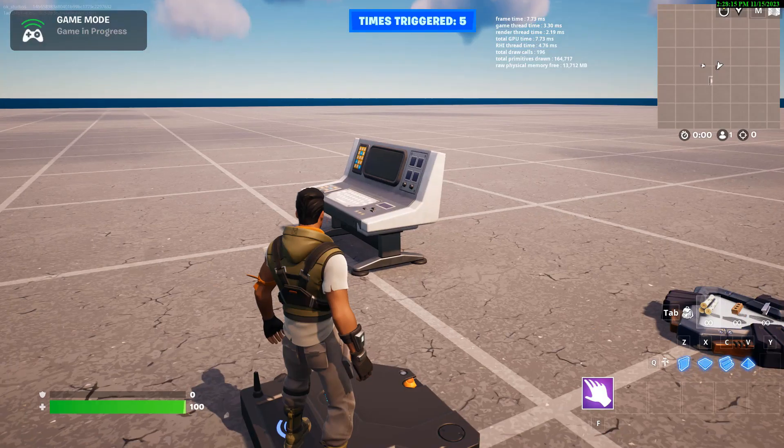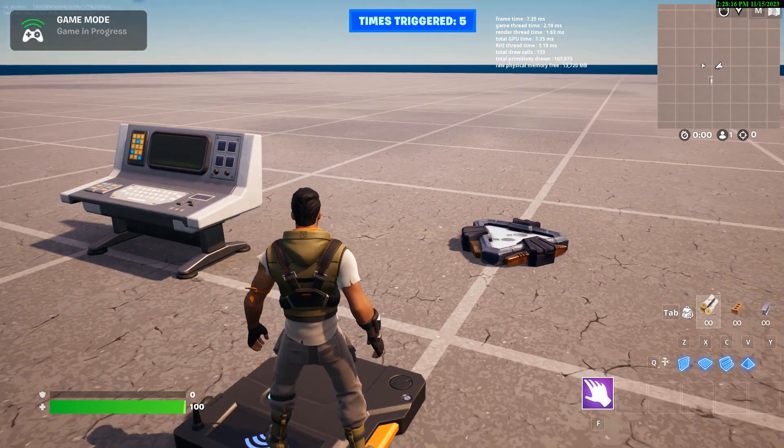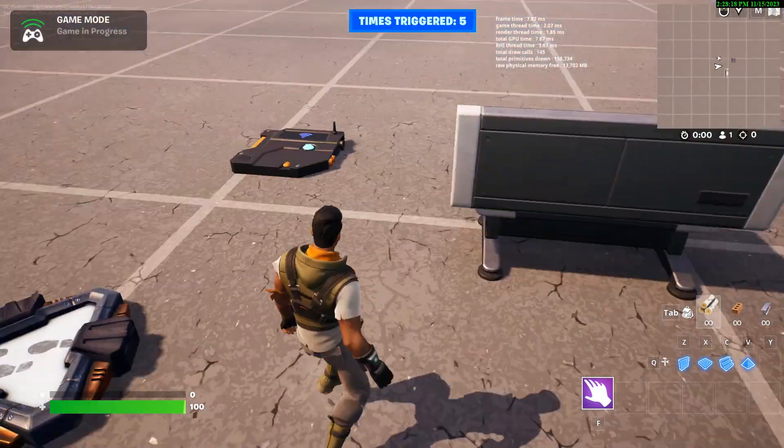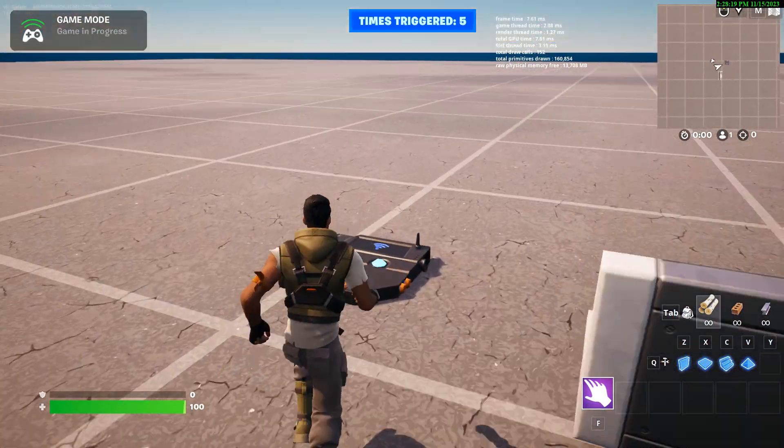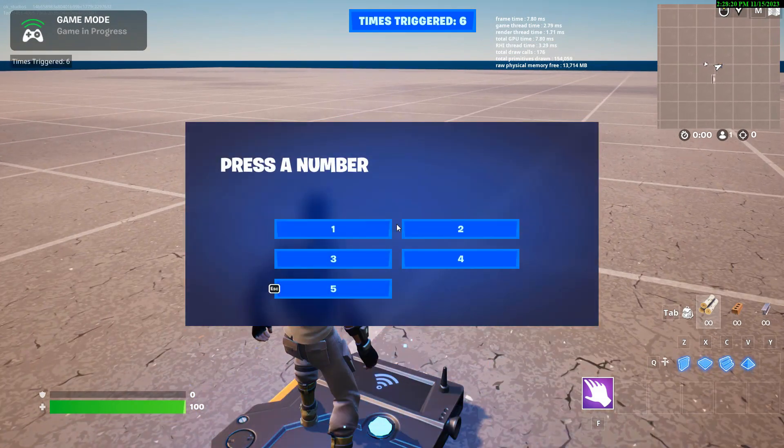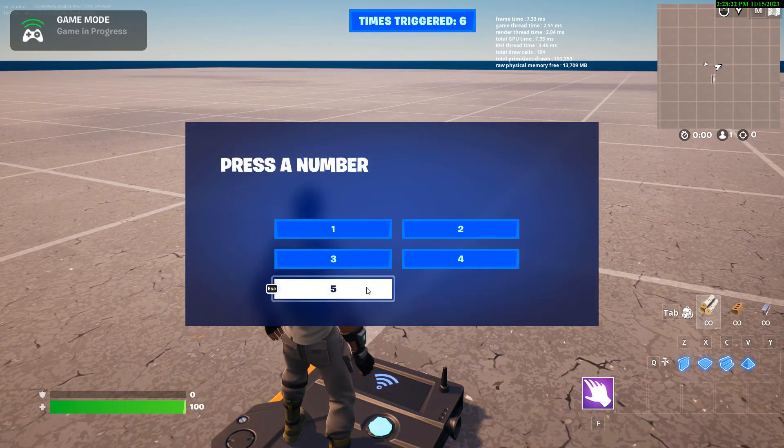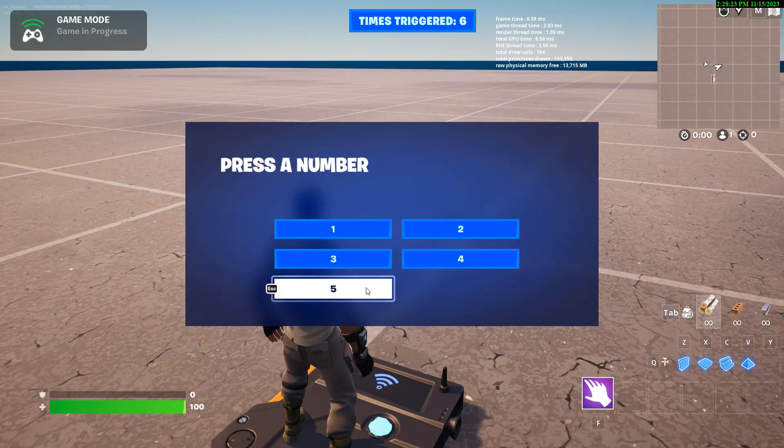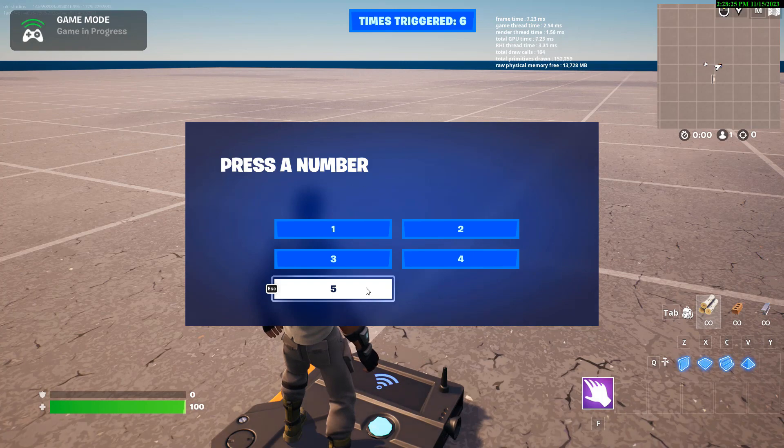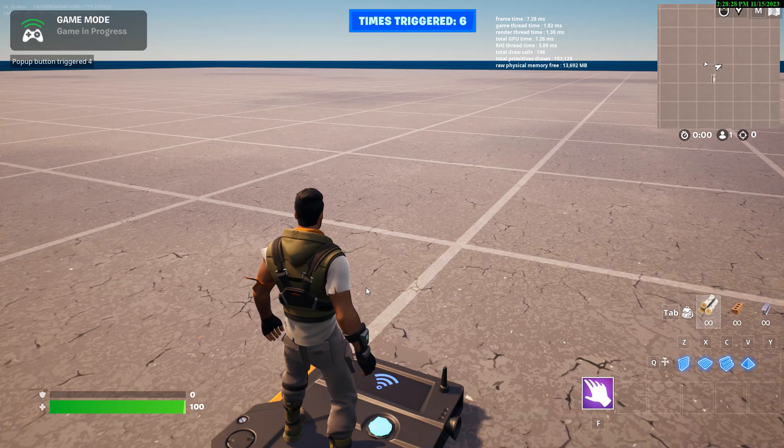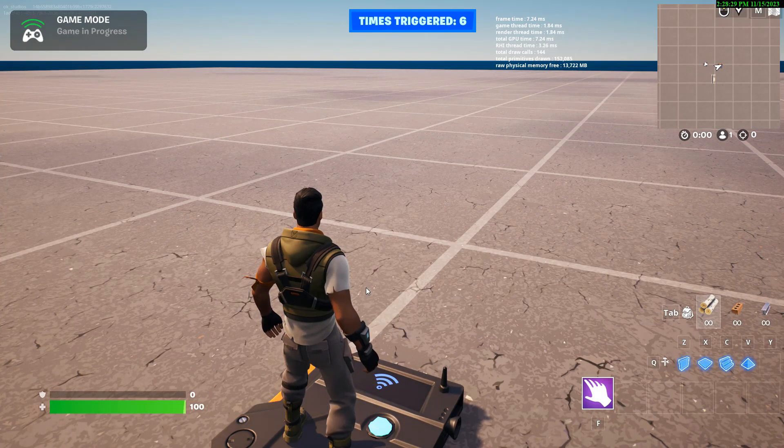So then if I click here and I go, here I can trigger the device again. Press a number, five is going to return four, because that's its position in the array. See, four up in the upper left corner.